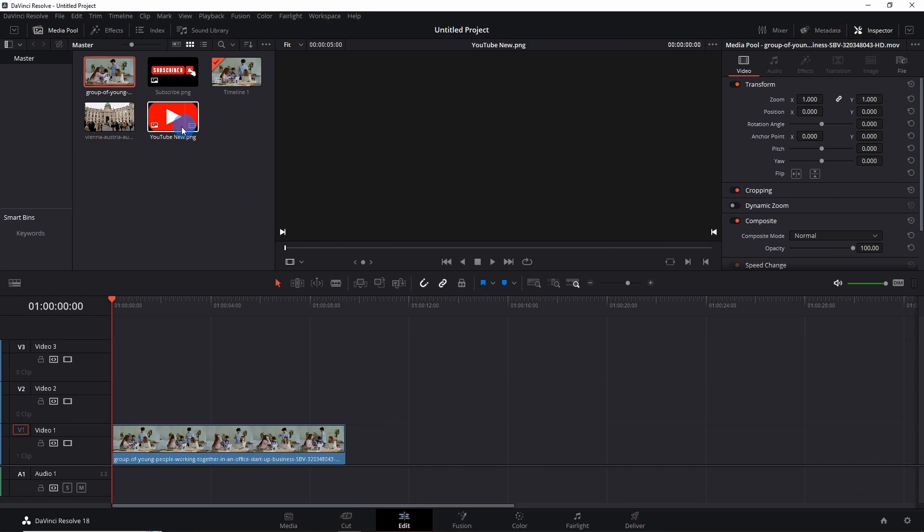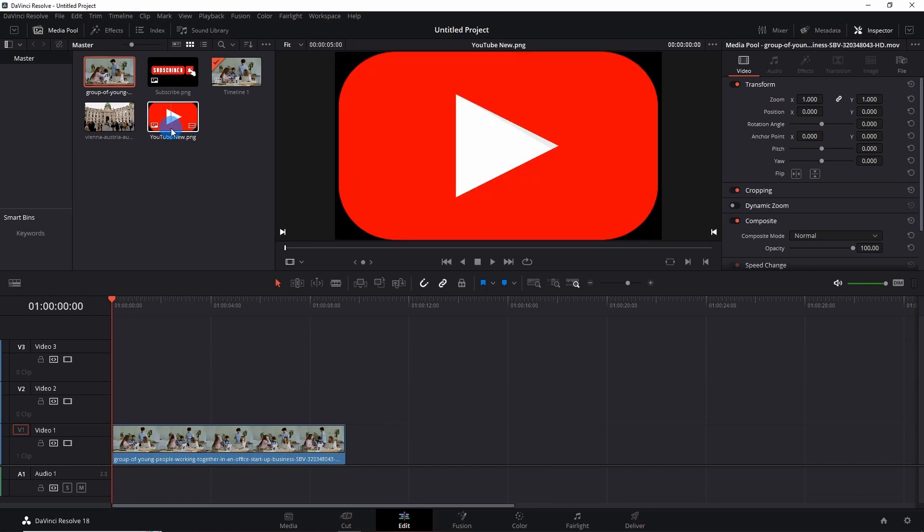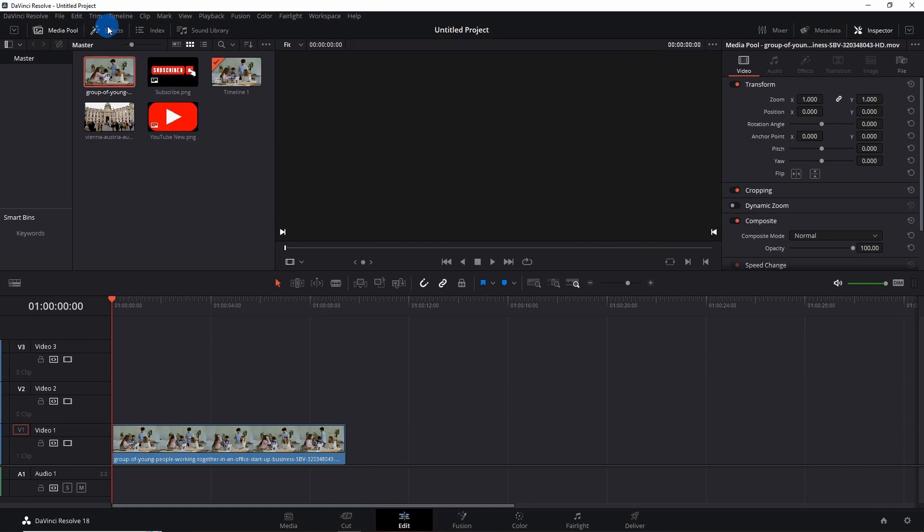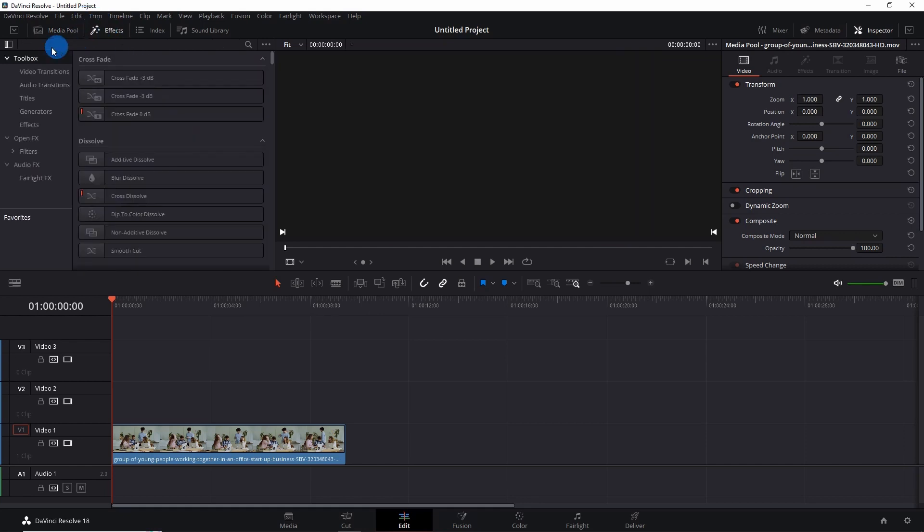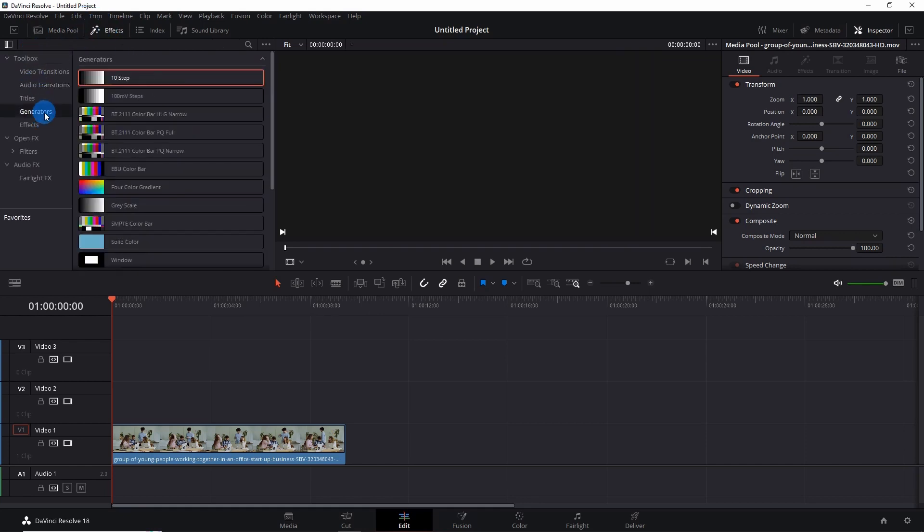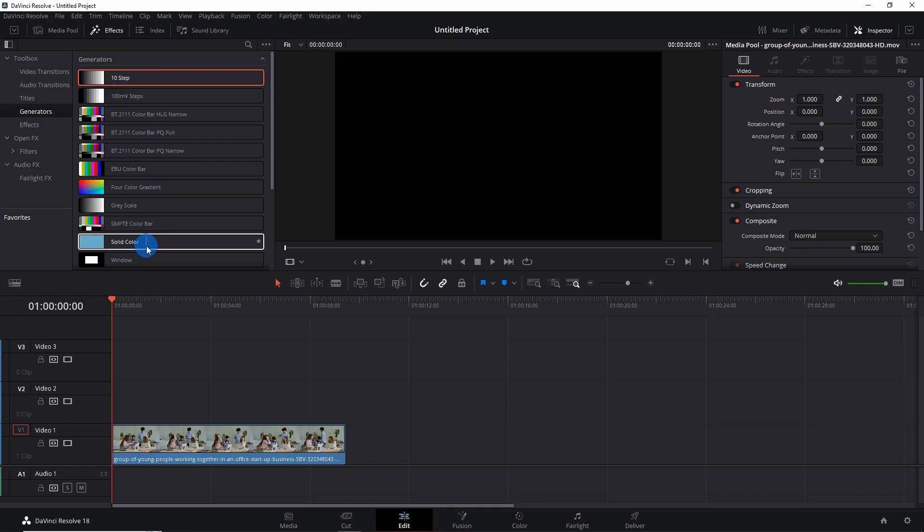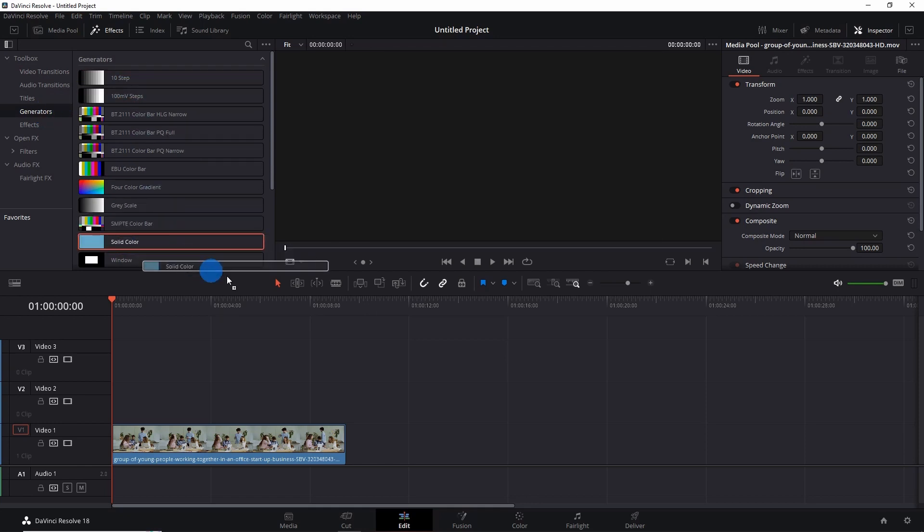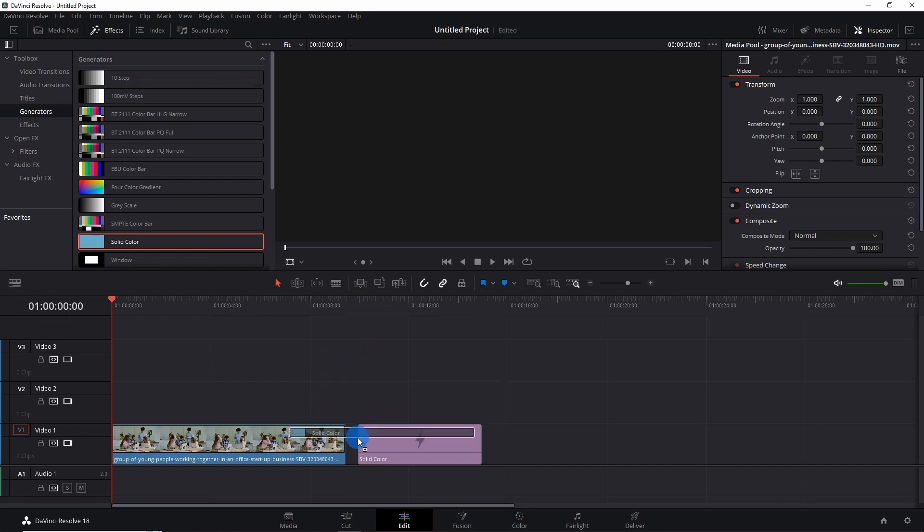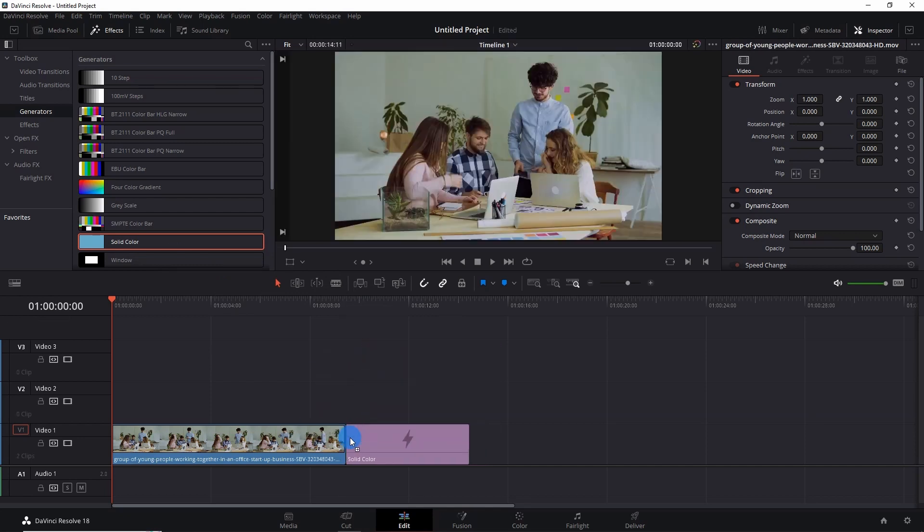which is a transparent logo, and I want to display it on a white background. So what I have to do is just go to Effects. Under Toolbox, you have to click on Generators, and in Generators you have to pick this Solid Color generator. Now drag this generator onto your timeline and attach it to the end of your clip.